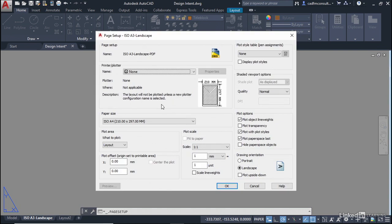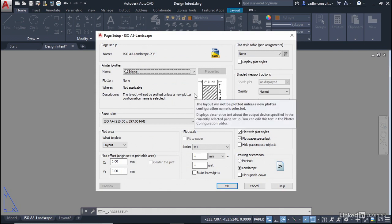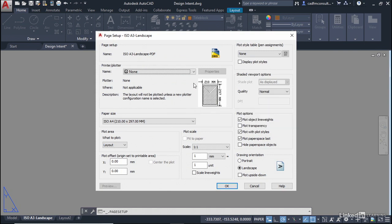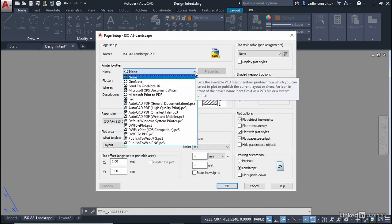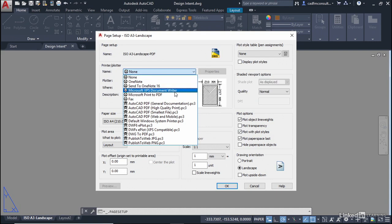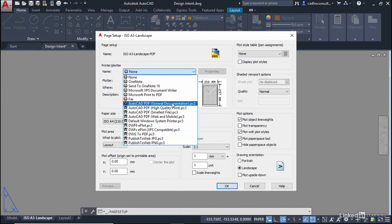Now as soon as I do that you'll see that we go into what looks like the plot dialog box. So I'm going to simply set up some simple settings here so we need to make sure the printer plotter is going to a PDF. So I'm going to go for general documentation, the AutoCAD PDF general documentation.